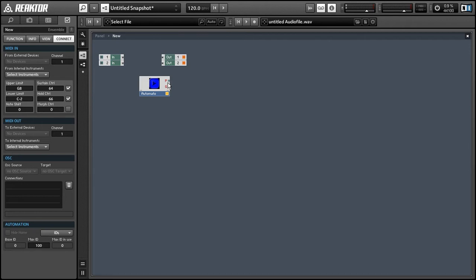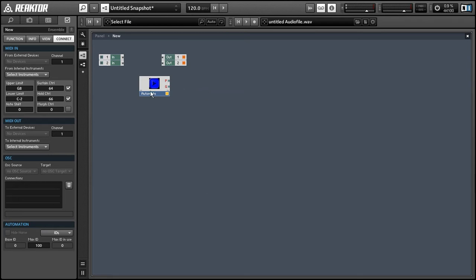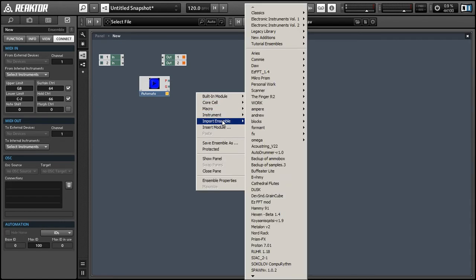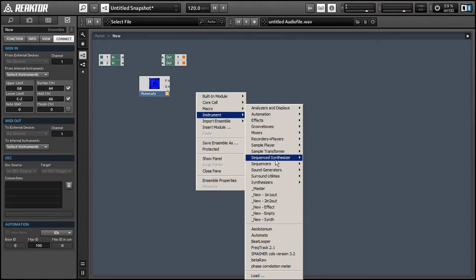It has two outputs, one for pitch and one for gate, and it doesn't output any sound at all. It's simply a MIDI device, so we're going to need a synthesizer to use with it. So let's go back into the instruments menu.